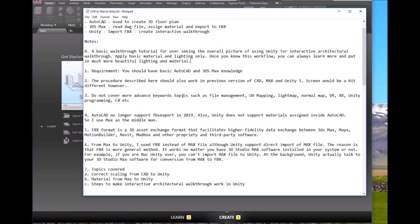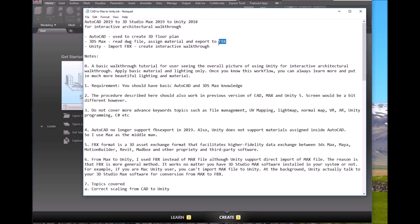We do not cover advanced topics such as file management, UV mapping, normal maps, virtual reality, augmented reality, Unity programming with C#, etc. This is a basic getting-started course. Once you can do this yourself, you will have the confidence to explore all these topics further. Also note: previous versions of AutoCAD could export FBX directly, but in 2019 that's no longer the case, and Unity does not support materials assigned inside AutoCAD — so I use 3DS Max as a middleman, making this workflow work with any version.